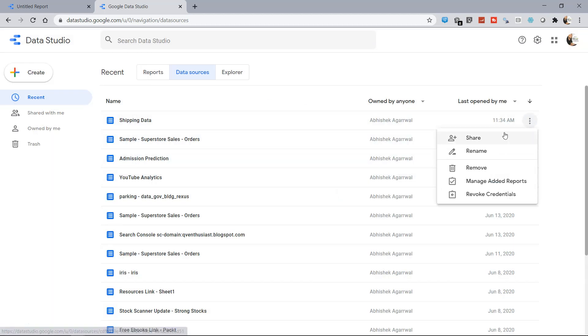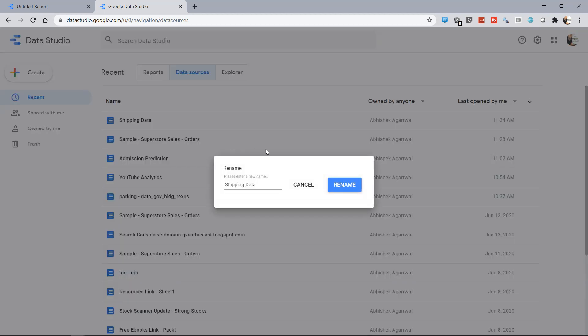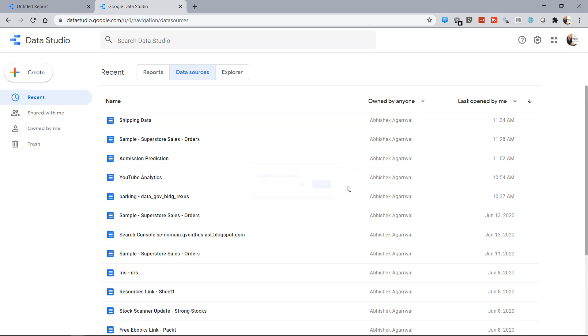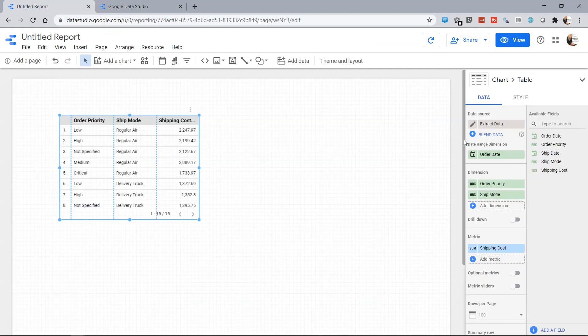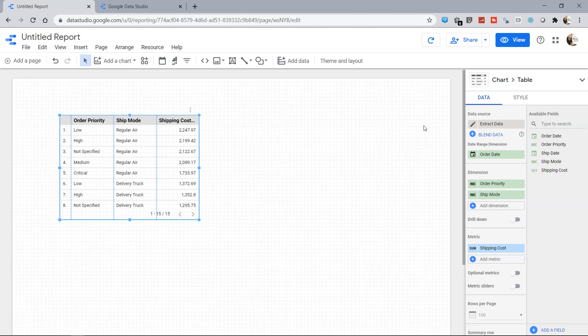I can say Shipping Data Extract and rename it so that it is much more relevant than Extract Data. Whenever now you create a new report or refresh this report, you will get the renamed data as Shipping Data Extract, which makes much more sense.